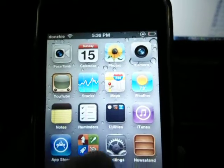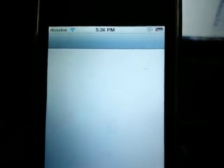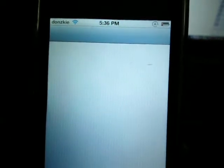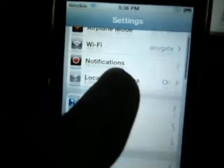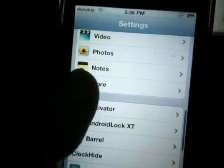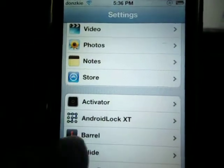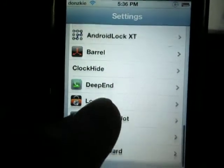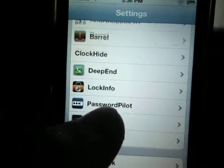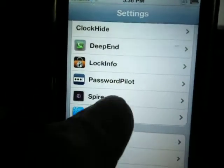My application, CJapps — this is Activator, Android Lock XT, Parallel, Clock Hide, Deep End, Lock Info, Password Pilot, Spire, and Winterboard. That's only.